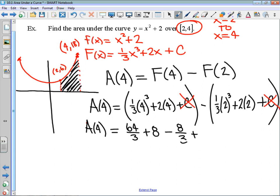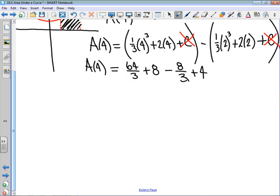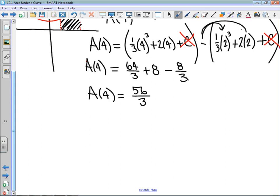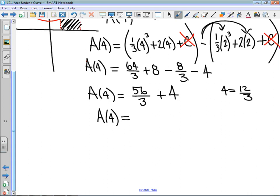I'll deal with the fractions first: 64 over 3 minus 8 over 3 is 56 thirds, plus 12. I've made a little mistake here — I forgot to distribute this negative into the bracket, so this needs to be negative 4, which means we're going to be adding 4 at this point, because 8 minus 4 is positive 4. To add those fractions they need the same denominator: 4 is the same thing as 12 thirds. So 56 thirds plus 12 thirds gives us an area equal to 68 thirds.